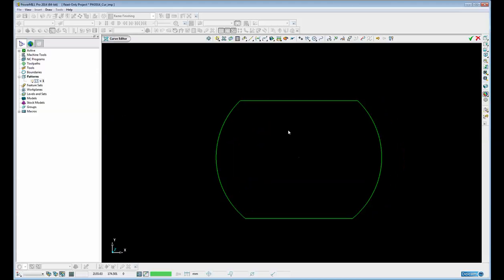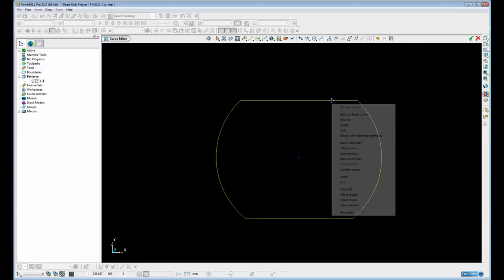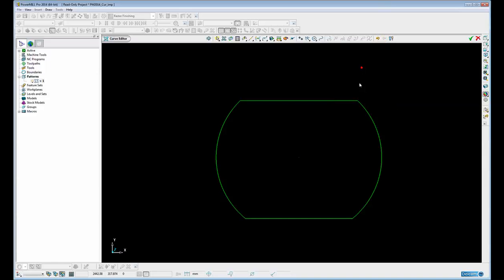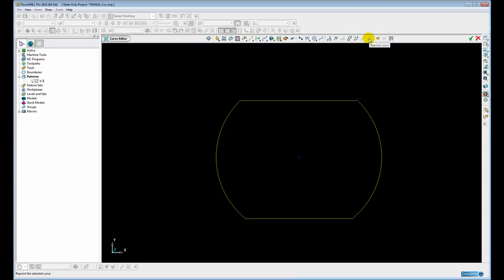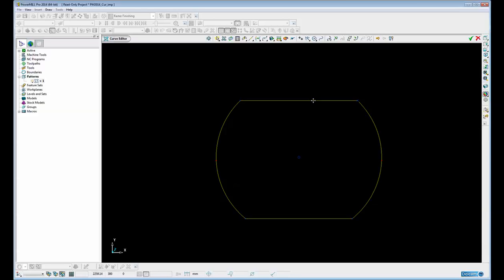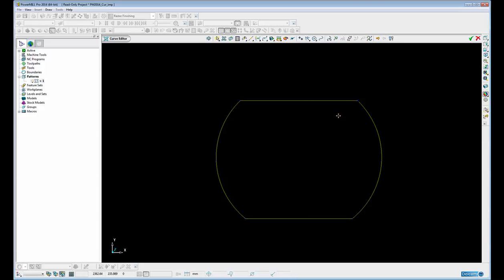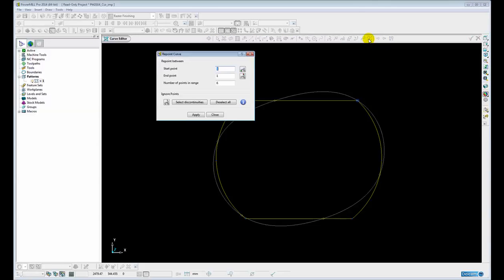The final new function within the curve editor we're going to look at is the repoint curve option. At the moment this curve is defined as a series of lines and arcs. Now the repoint curve function only works on Bezier curves. So you can see even though I've selected the curve, the repoint curve function is greyed out. If I wanted to edit this curve, edit the points in this curve, I would have to convert it into a Bezier curve or edit it as a Bezier curve. There is a new option when we right click on the segment that says edit as Bezier curve. Now I have access to the repoint command.